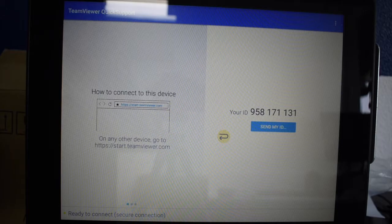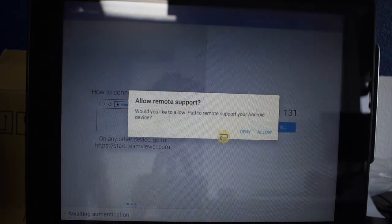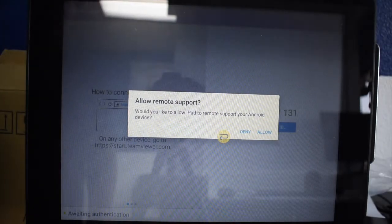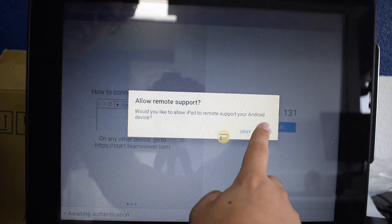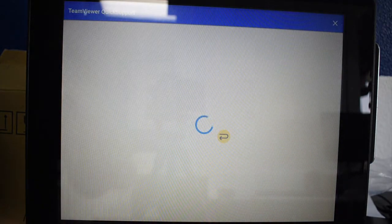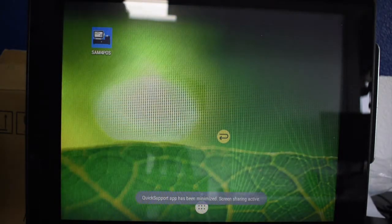At this point, a technician will attempt to connect. You will be prompted to allow a connection. Please press allow and once you do, we will be connected to the device.